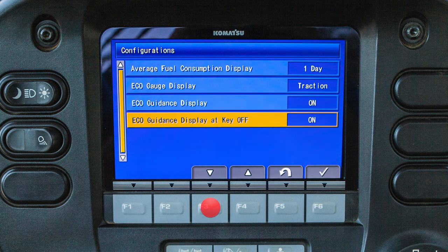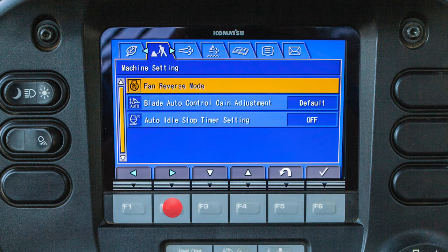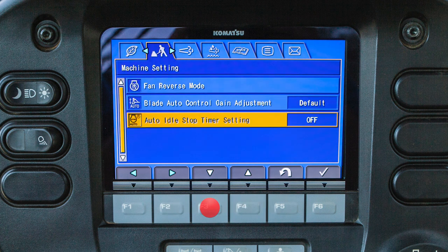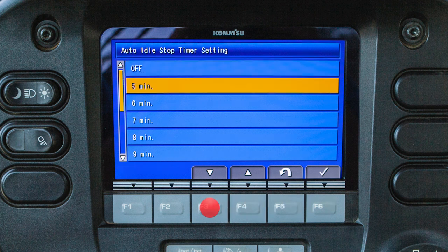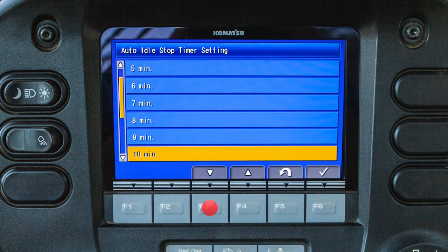The machine setting tab contains the fan reverse function and the auto idle shutdown. The auto idle stop timer setting can be set to a specific time to turn off the engine when the idle time reaches a set point. The amount of idle time allowed can be set by selecting auto idle stop time from the machine setting screen and selecting one of the preset times.